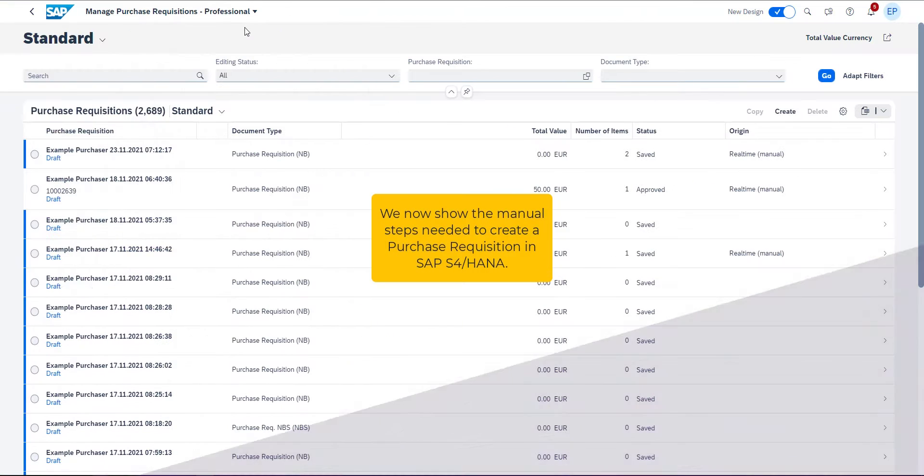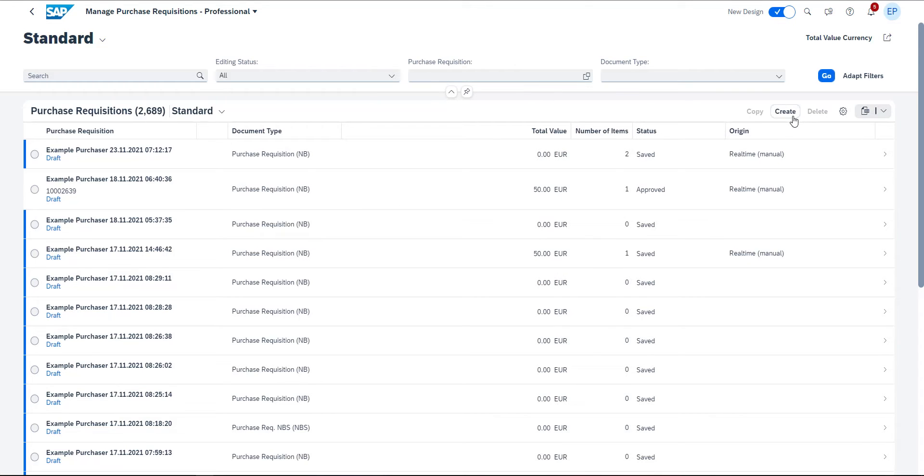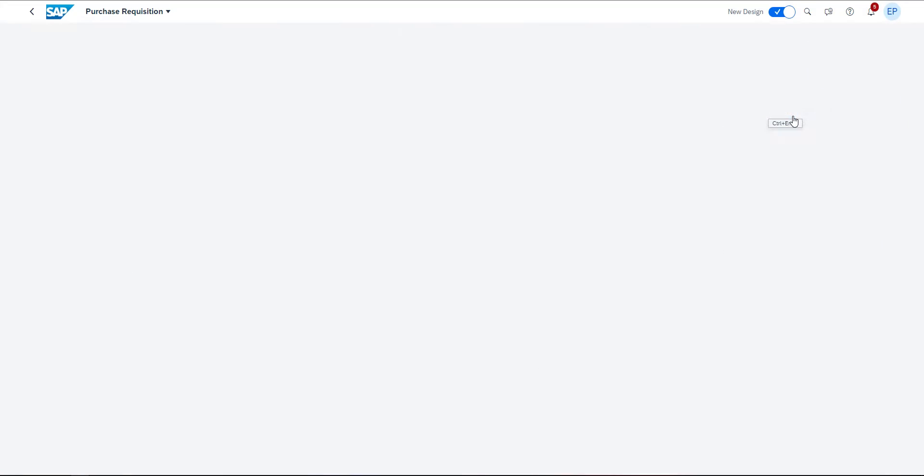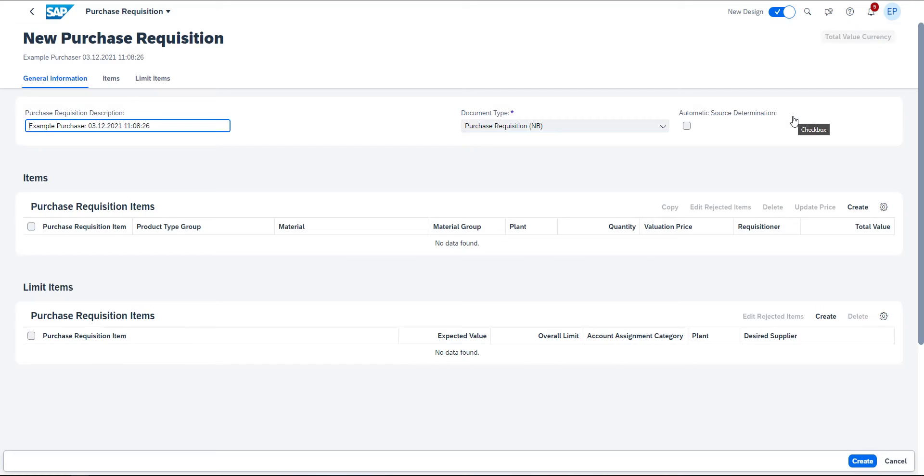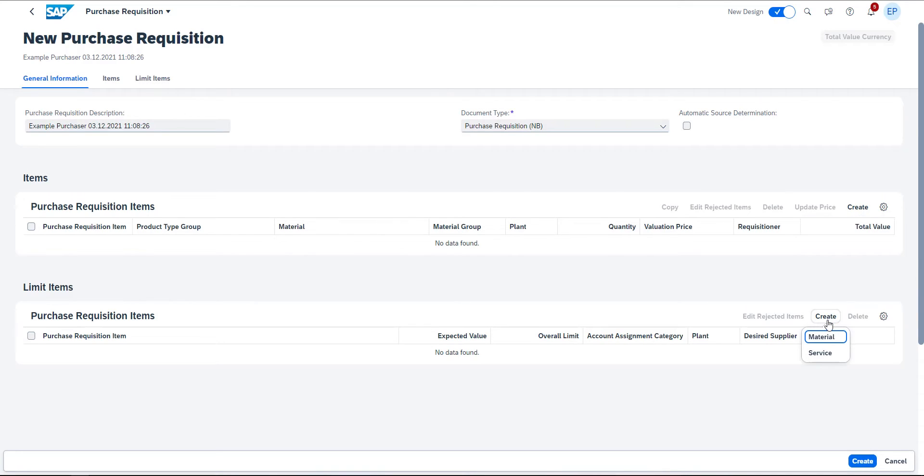We are currently in the SAP S4HANA manage purchase requisitions app. It's not complicated but I can only create one purchase requisition at a time. All I have to do is click on create, put all required data regarding the purchase requisition into the mask such as the description or the document type and finally click on create again.